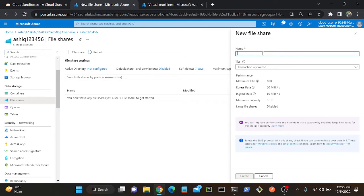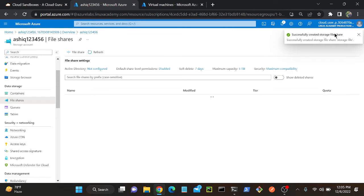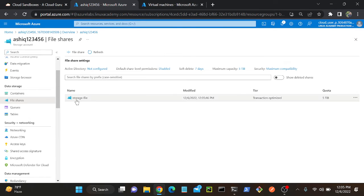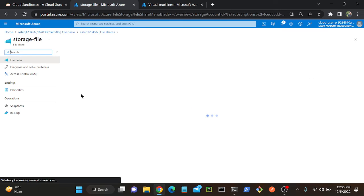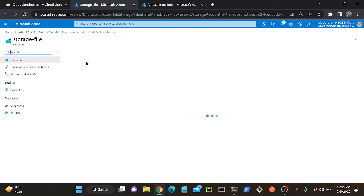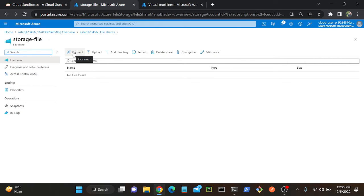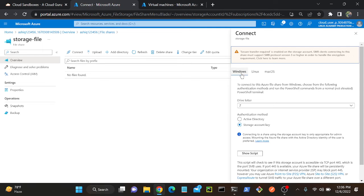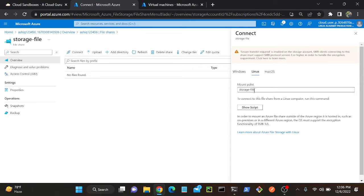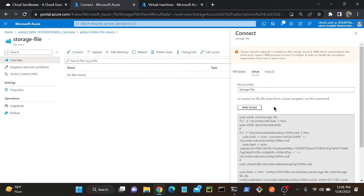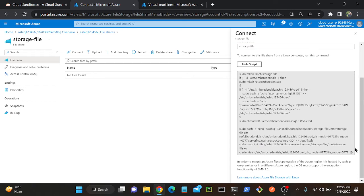My file share name will be 'storage-file'. I'll click Create. Successfully created a file share — you can see it here: storage file. I'll open this. We already learned how to connect a file share with a Windows machine. There is a Connect option here — click it, then select your operating system. If it is a Linux operating system, I can select Linux, then select the storage file, click Show Script, copy the script, and paste it.